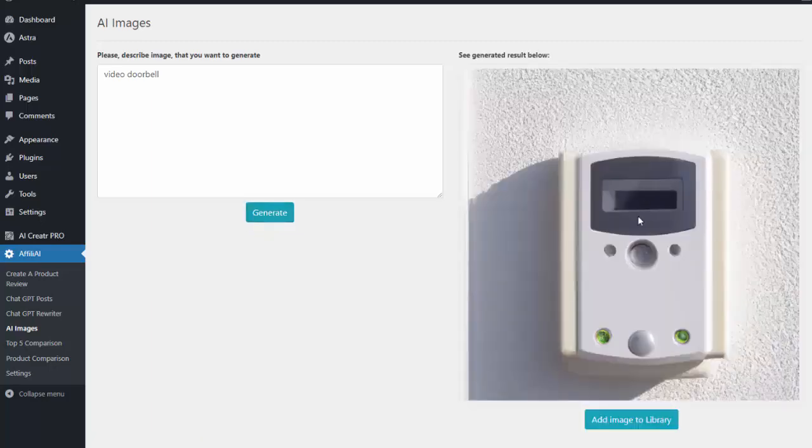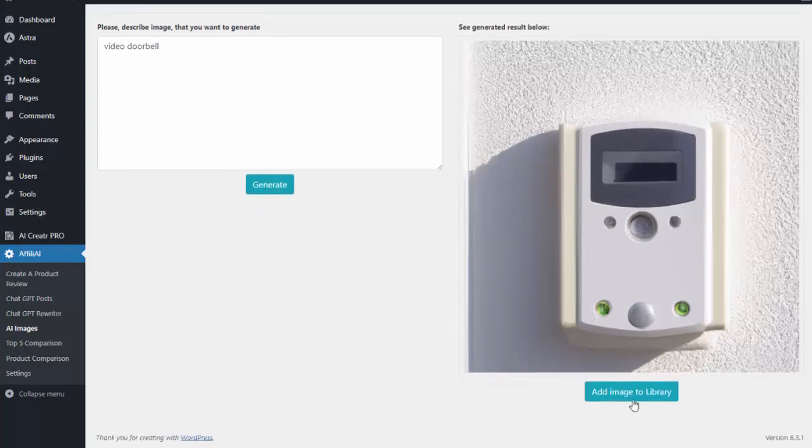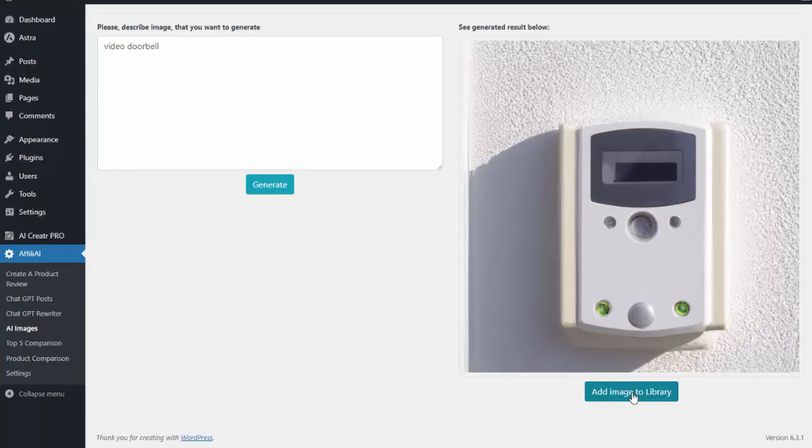So you can see it created that AI image for me. I can add that image to my library so then it's on the media file on my site, and anytime I'm creating new content or editing existing content, I'll have that AI image for me to use.